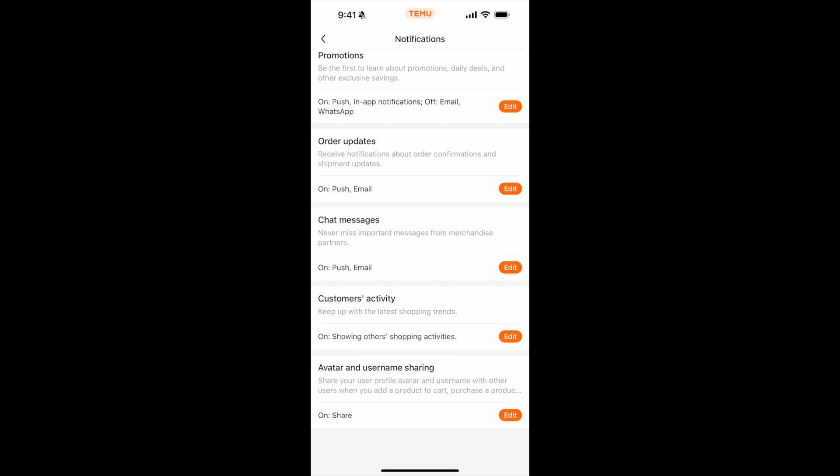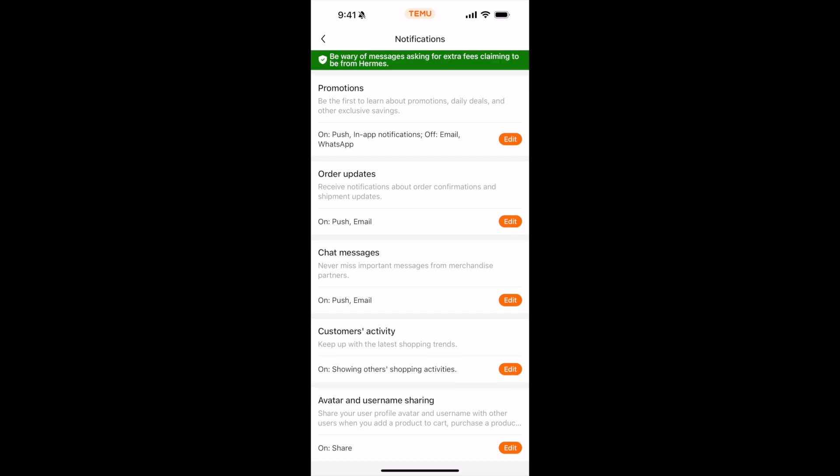Inside here you have a lot of notification types. You can individually go through all of them and see what you want to keep and what you don't want to keep. Tap on edit in front of promotions first. If you want to turn off the push notifications and in-app notifications, turn them off.